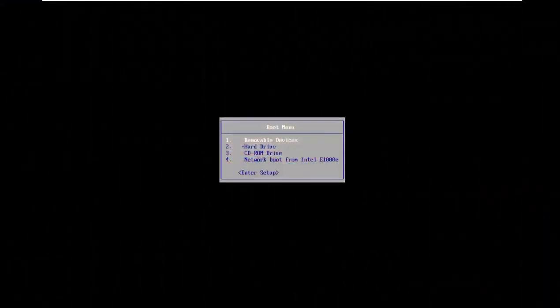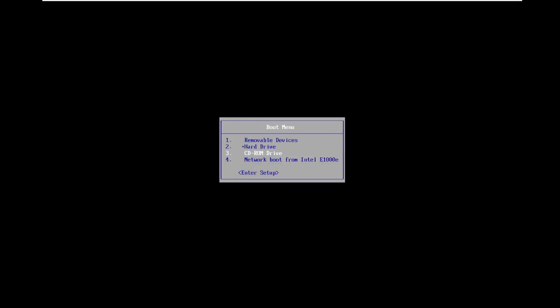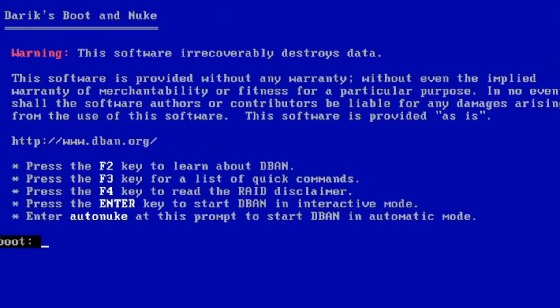Now that I'm on my boot menu, I'm going to go down to my CD-ROM drive—that's where I have it inserted. If you're using a USB flash drive, you'll probably want to select removable devices.